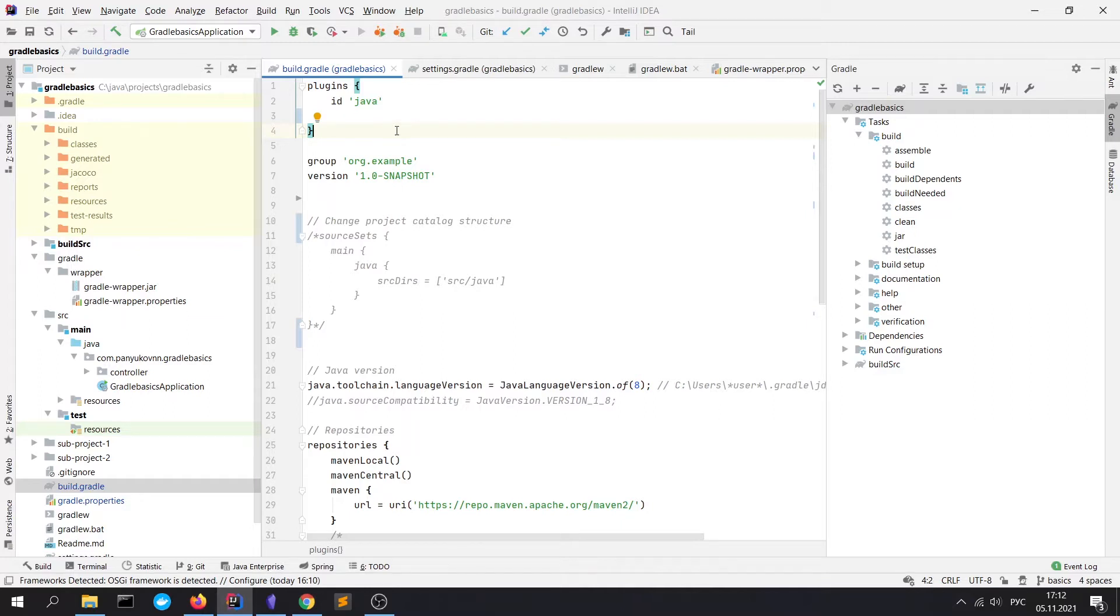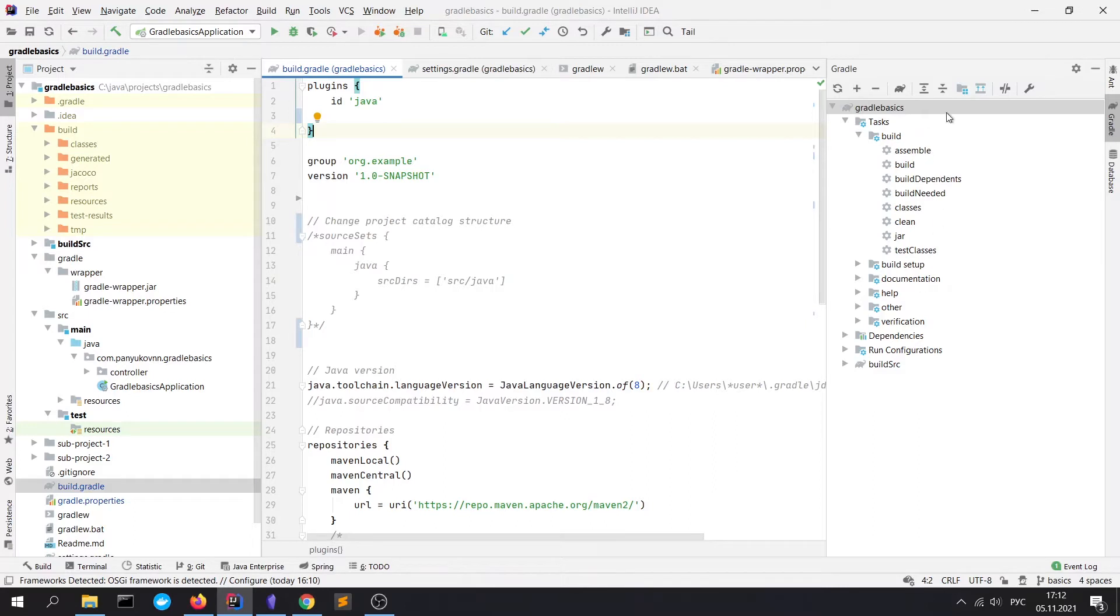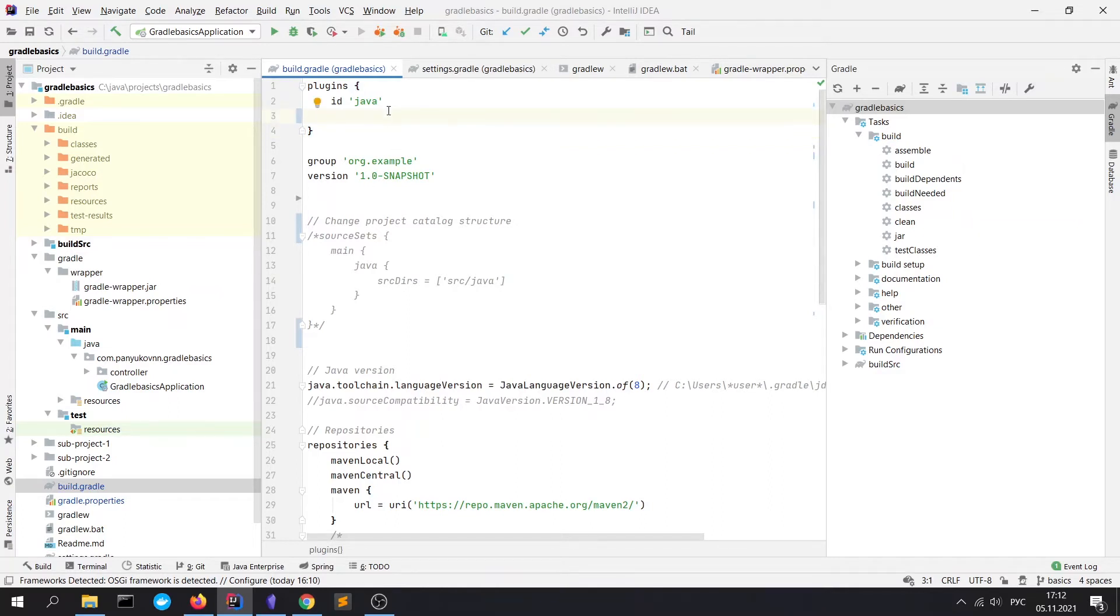Note that almost every plugin changes the default Gradle lifecycle. We can find the Gradle lifecycle in a special Gradle toolbar on the right side of IntelliJ IDEA. Here we see the standard tasks. Let me show you that the plugin could change the lifecycle.